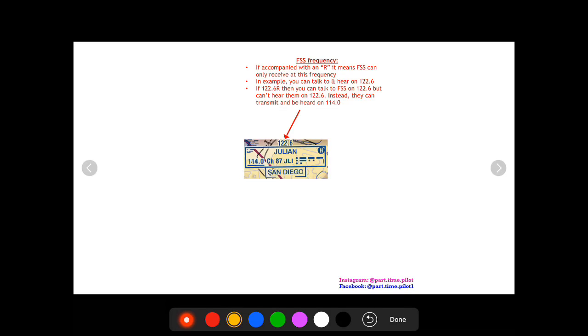Hey what's up pilots, this is Nick from Part-Time Pilots doing another video, this time on communication boxes that you'll find on a sectional or terminal area chart. So let's get started with an example, this is for Julian VOR near San Diego.